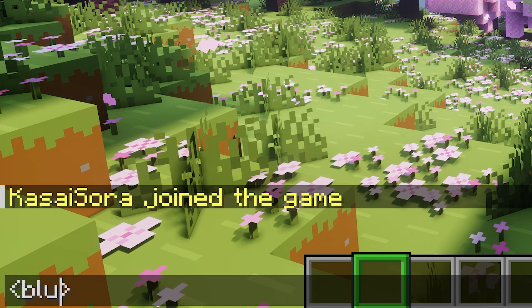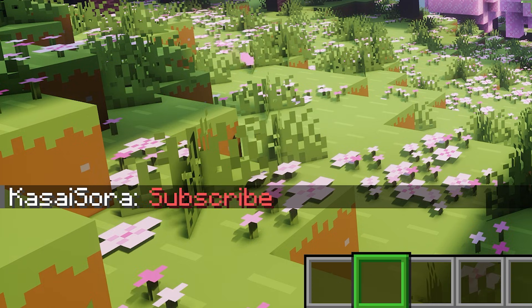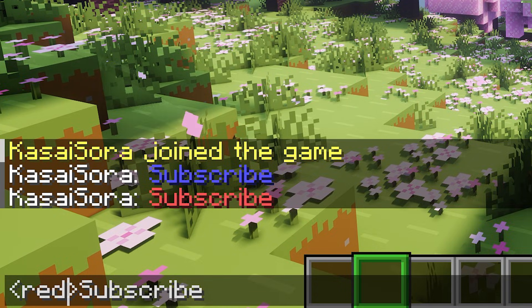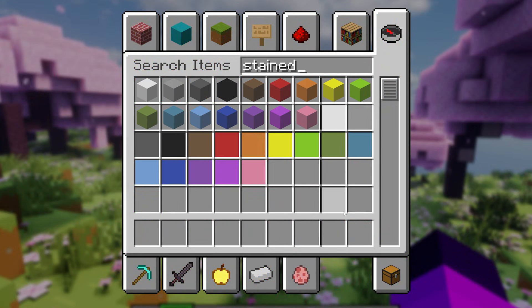The most basic thing you can do is type the name of a color, and then your text will be that color. So when I type blue, you can see there's a blue subscribe text. When we change the name to red, it will be red. These simple color tags support the default Minecraft colors — basically every color that wool or stained glass can be in Minecraft.